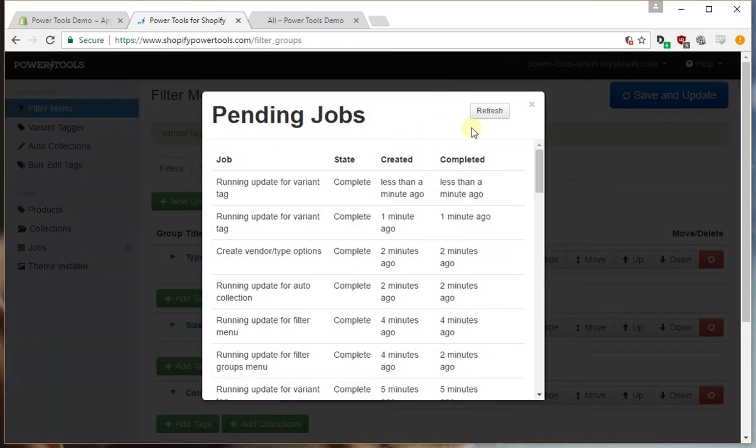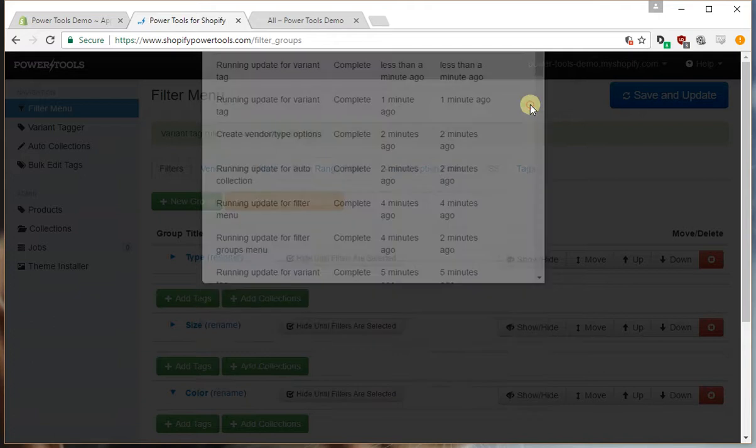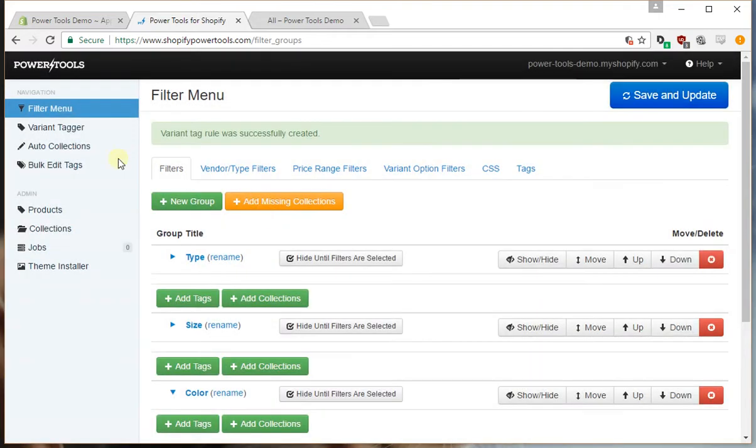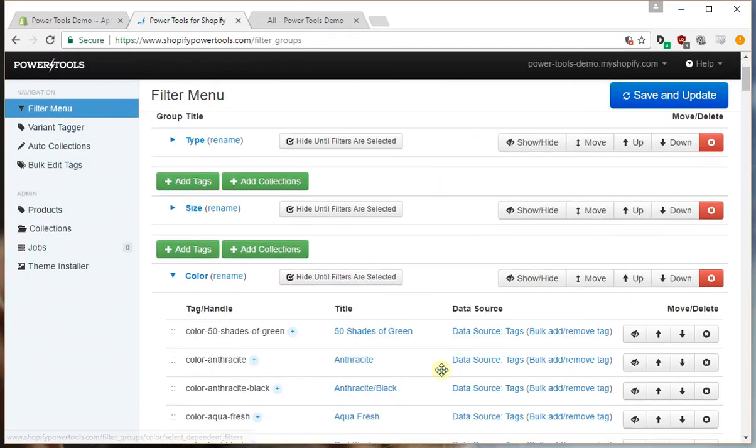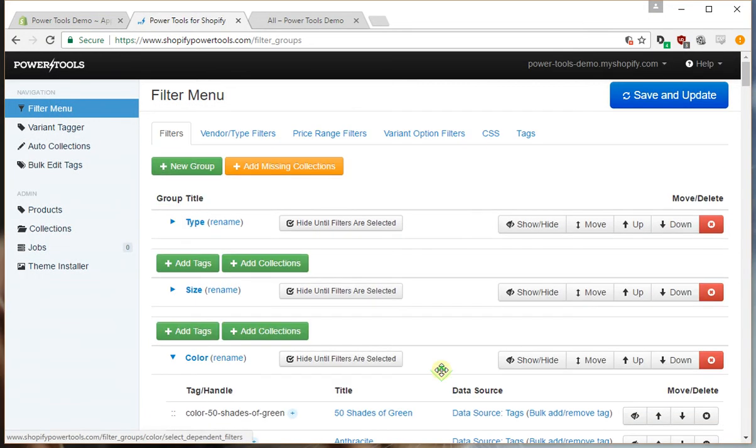We can check the status by going to the pending jobs and we can see that this is already run. So if we reload we'll now see we've got all the colors as well.